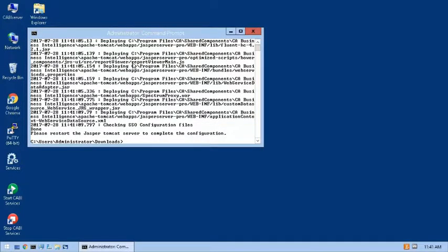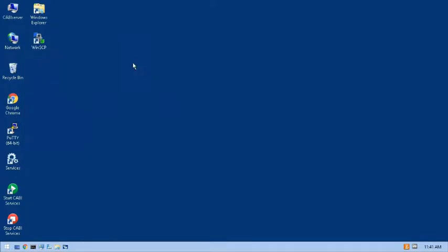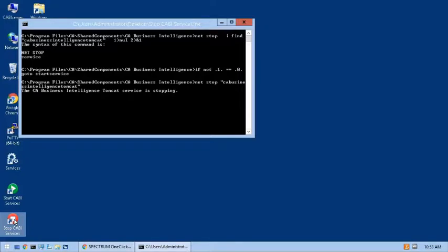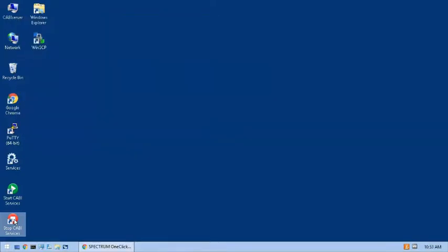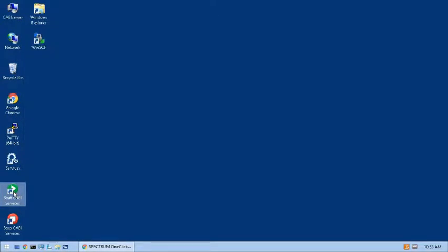Now I'll start the Jasper Tomcat server using the desktop shortcuts that were added when the CABI server was installed. The Jasper Tomcat server has been restarted, so now I'll return to the Jasper Integration page on the One-Click web console.